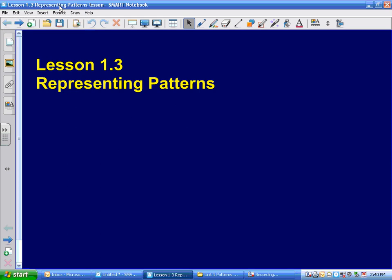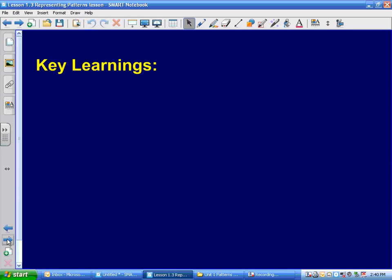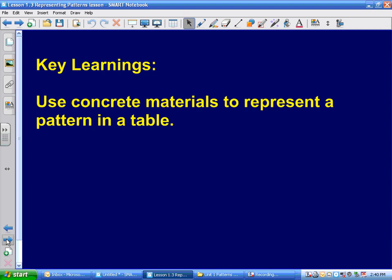This is lesson 1.3, called Representing Patterns. The key things you have to get out of this is you're going to be using some concrete materials. You're going to be using some counters, and you're going to be using those counters and some patterns to make a table of values.